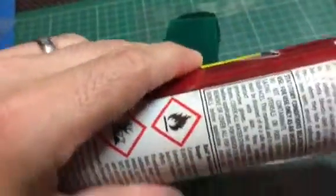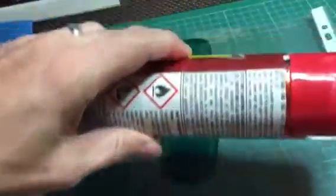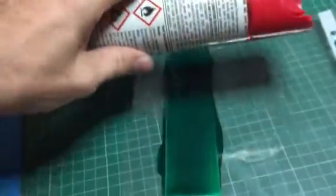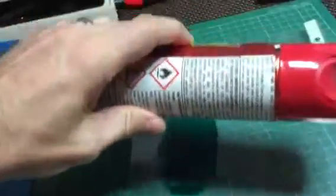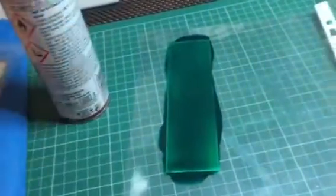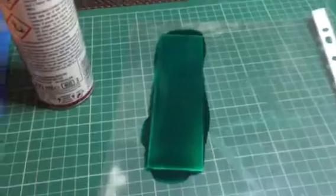You start to stroke and roll - sorry, not roll, but slowly push back and forth the masking paint.